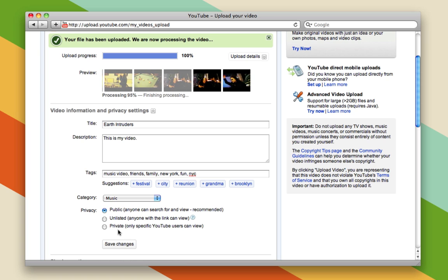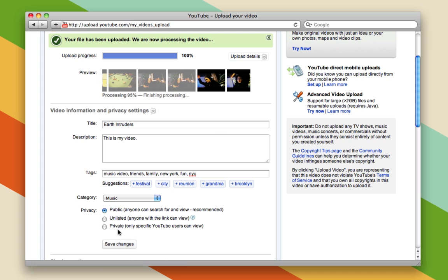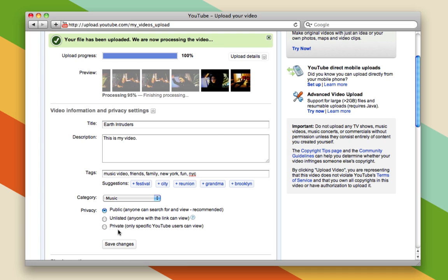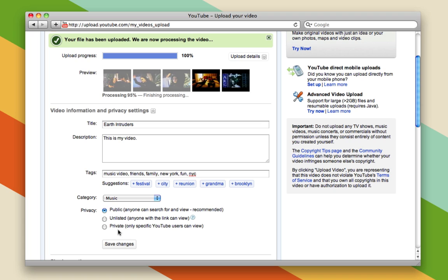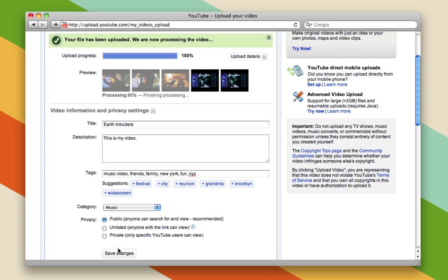Or private, where only you can choose who gets to see it by specifying certain viewers on YouTube. That means you'll have to enter their usernames and know what they are. So choose what makes more sense for you, and then hit save changes.